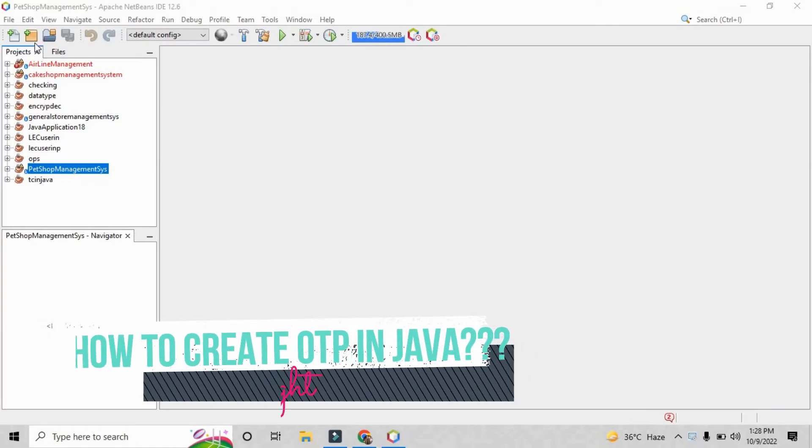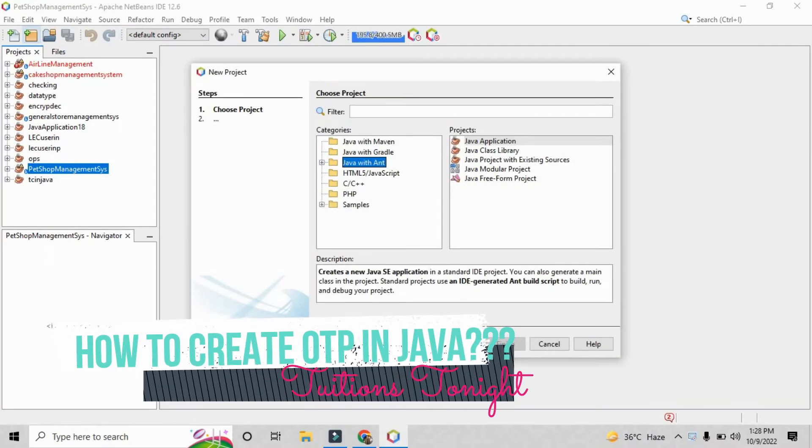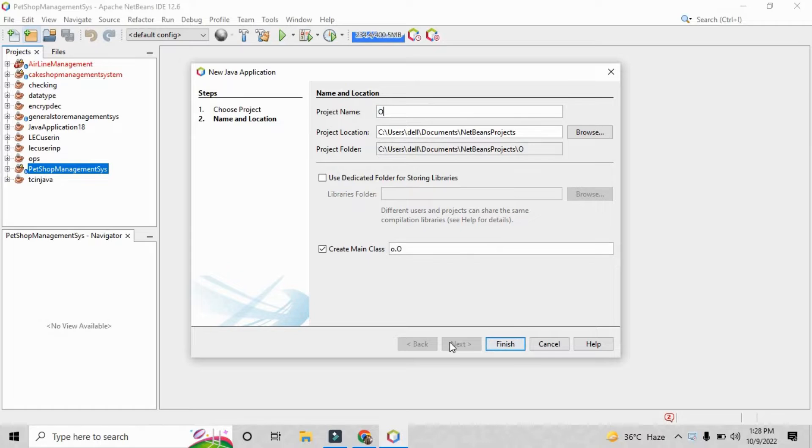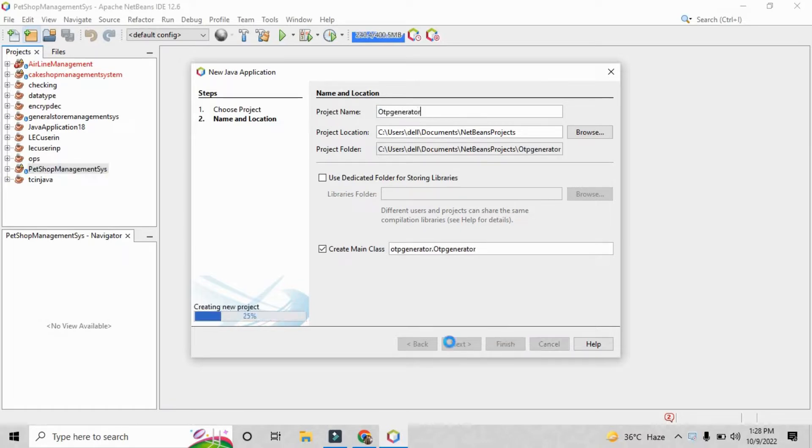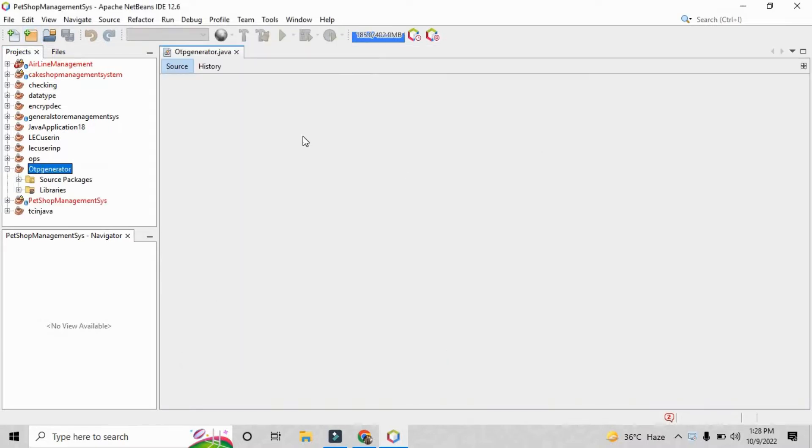Hope you people are all doing well. In this video we are going to create OTP in Java, that is how can you create a one-time password in Java. So without wasting any time let's just go on to Apache NetBeans and create a project.